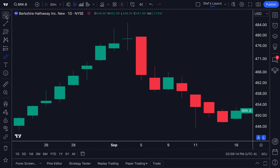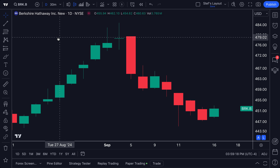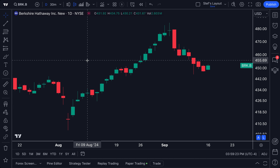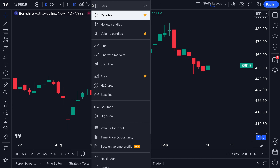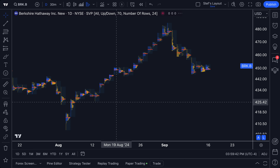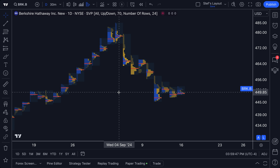Today's video is a tutorial on our newest chart type — one that allows you to see volume in the trading areas that attracted the most volume in real time. That is the session volume profile chart type. Click session volume profile, wait a second or two, and your chart turns into a session volume profile.